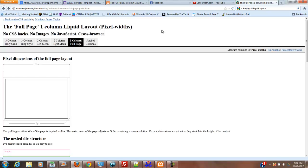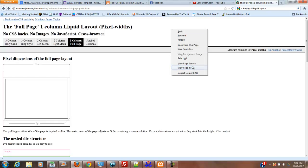So what I'm going to do is just right click on this page and select view page source.